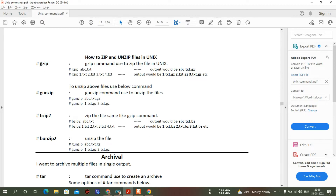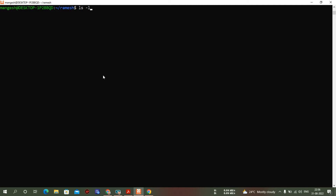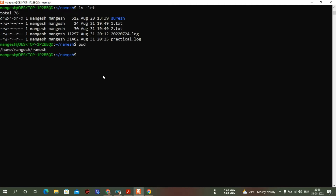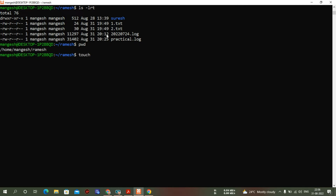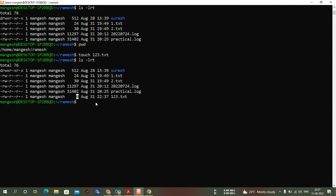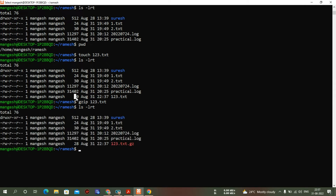In my current directory — home/mangesh/ramil — I have some files. You can see the sizes here. The practical.log file has a very large size. If you have an empty file and try to zip it — for example, 123.txt is a zero-byte file — after zipping it becomes 28 bytes. So we should only zip files that are very large in size; it doesn't make sense to zip a zero-byte file.